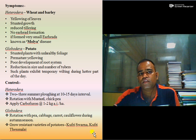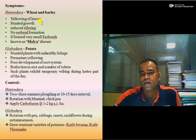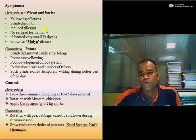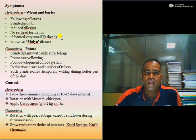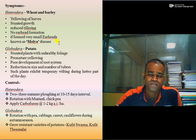Symptoms caused by Heterodera affecting wheat and barley include yellowing of leaves, stunted growth of the plant, reduced tillering, no formation of ear heads, and if ear heads are formed they are very small — this is known as molar disease. It is one of the very important diseases in India and causes significant monetary losses.